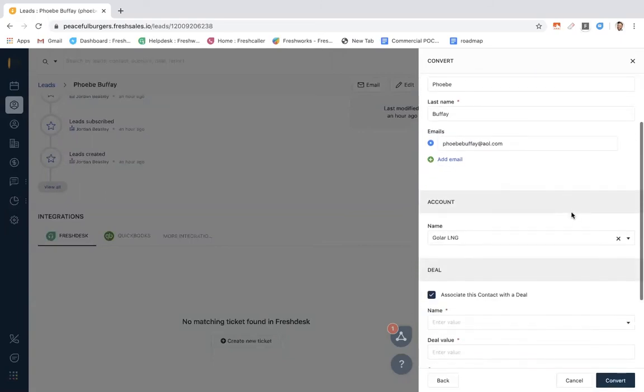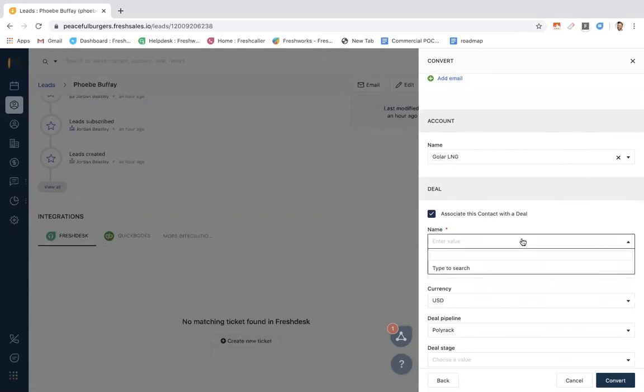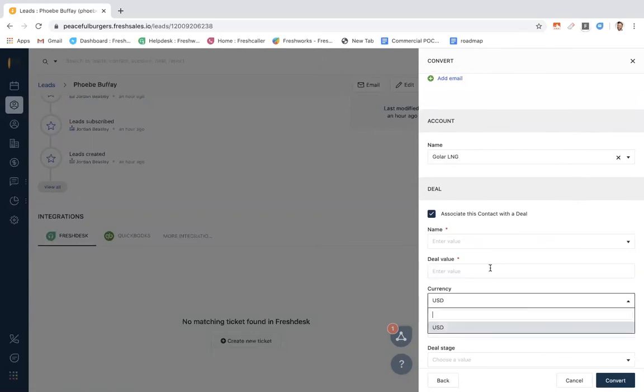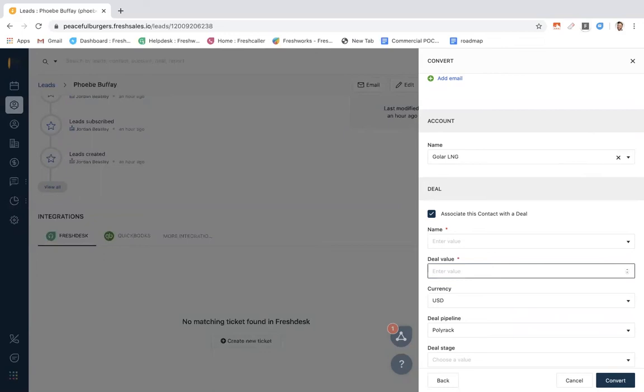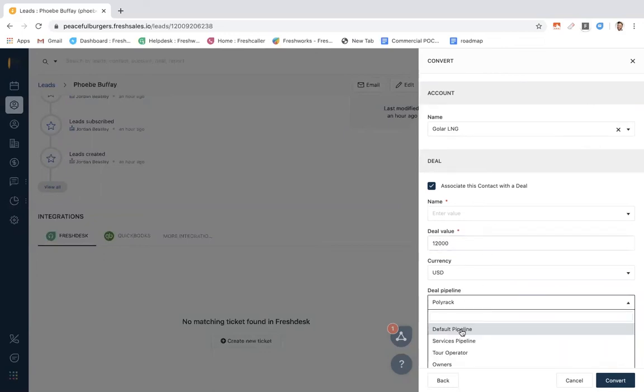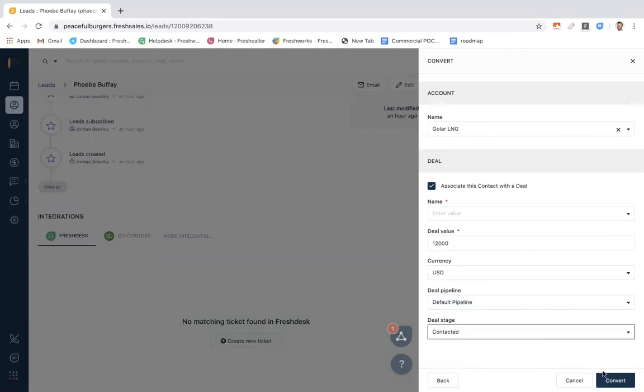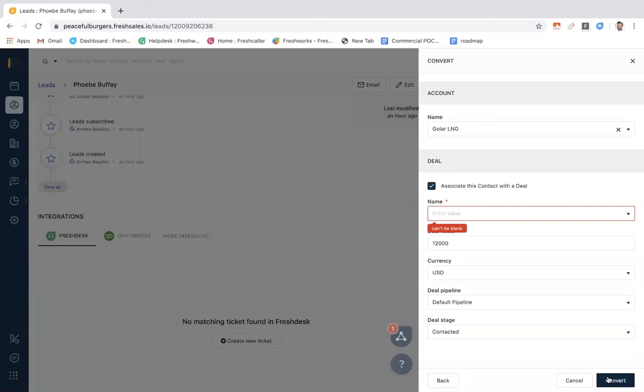As you can see, some information auto-populates here, and we're going to add a deal. We can select which pipeline this defaults to, as well as our deal stage, and we will convert Phoebe to a contact.